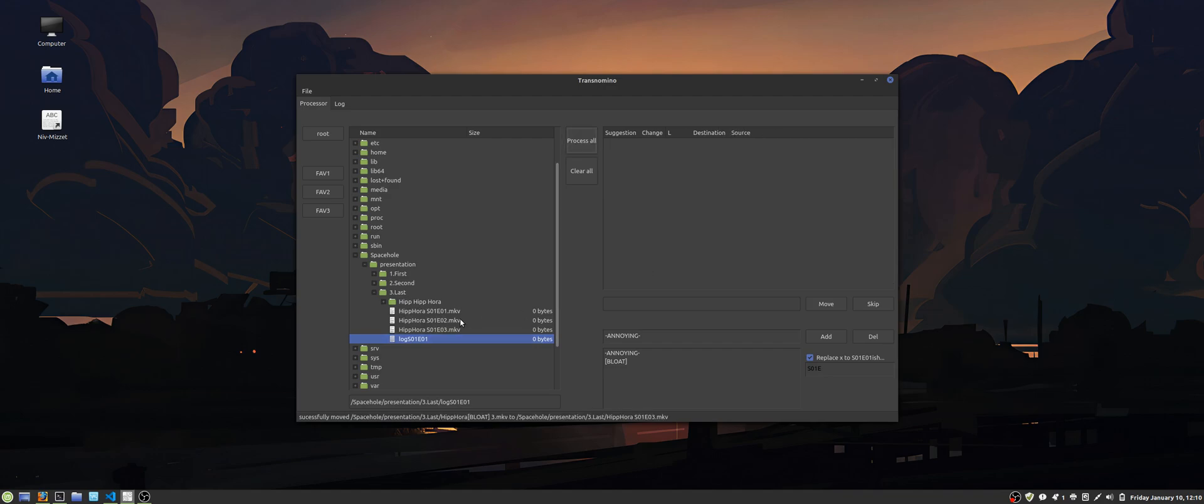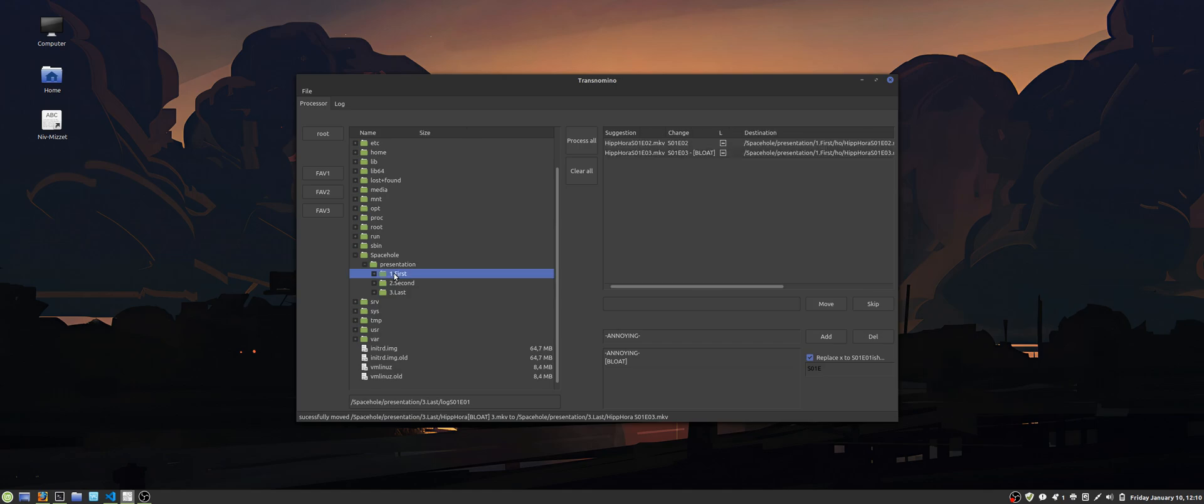Process all. And the program has favorite buttons so you can click on the folder, right click on the favorite button, and you can add it to favorite buttons.